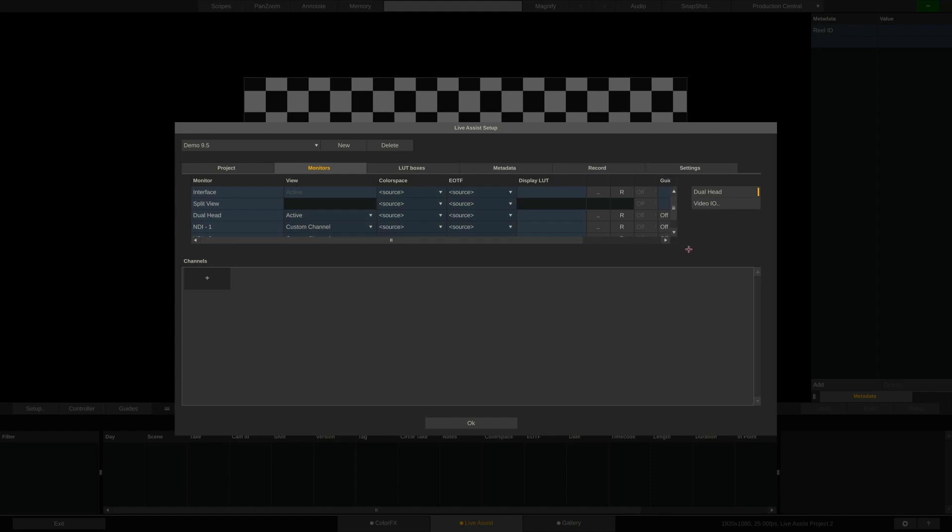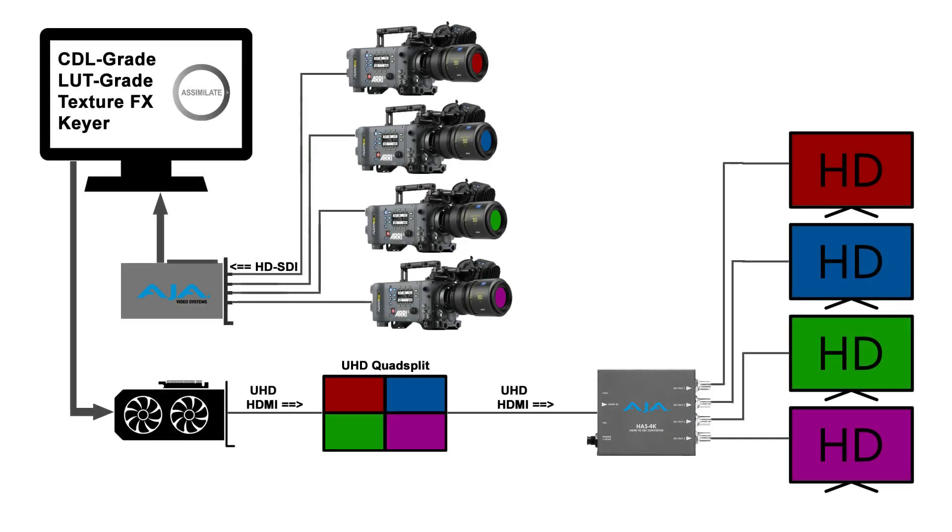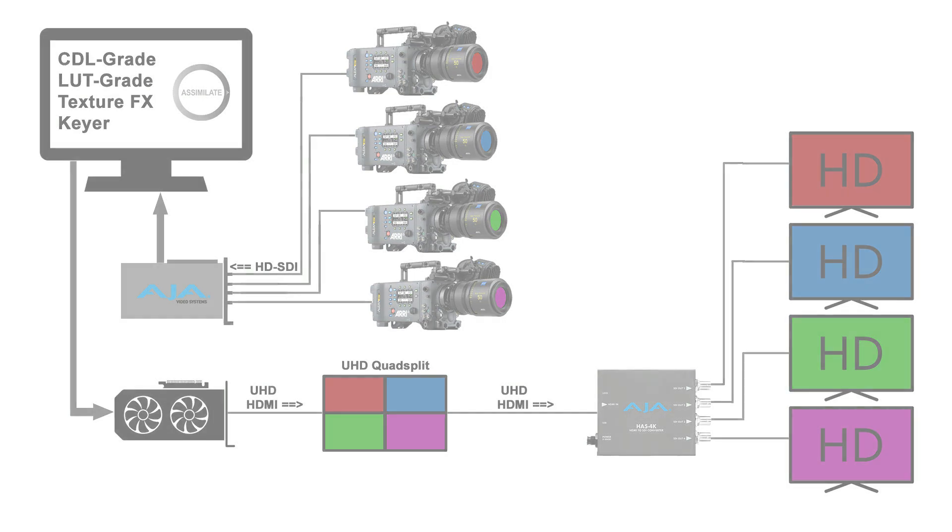If I now set this dual-head output to video wall, I can send up to four cameras in a UHD-sized quad-split and the converter can split it up into four individual HD-sized SDI feeds again, going into four separate monitors.